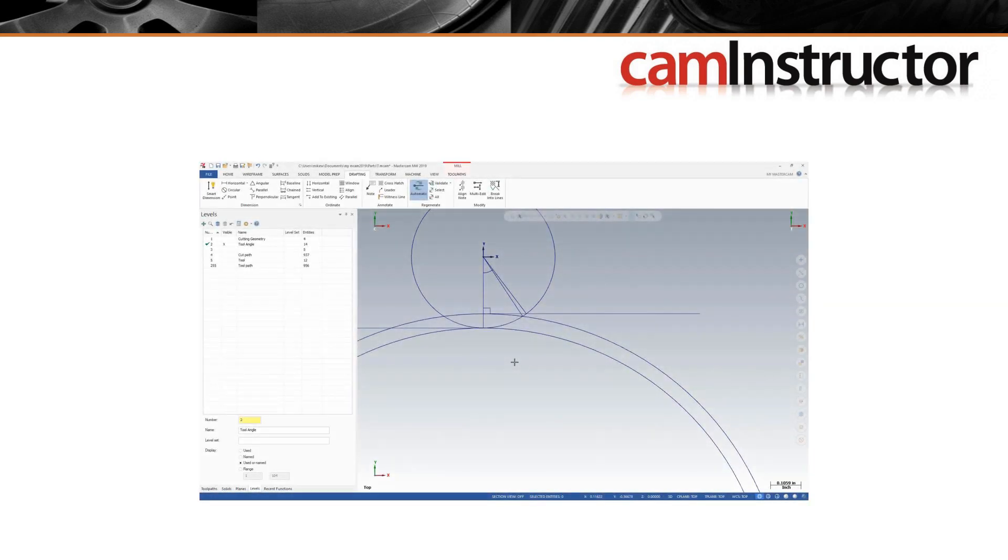Then we'll look at why the stepover value is actually changing throughout the toolpath even though the tool engagement angle is remaining the same.